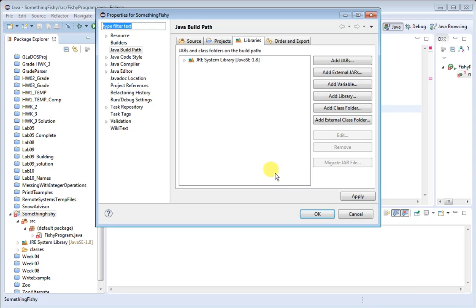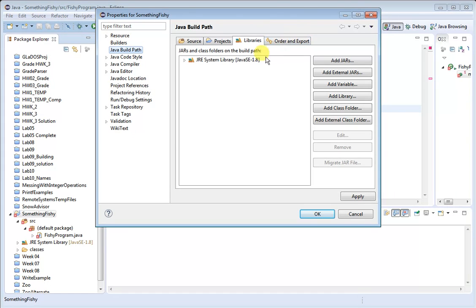And then under the menu here, choose Java Build Path. I already have it chosen here, and then choose Libraries, and you're going to see a window like this.